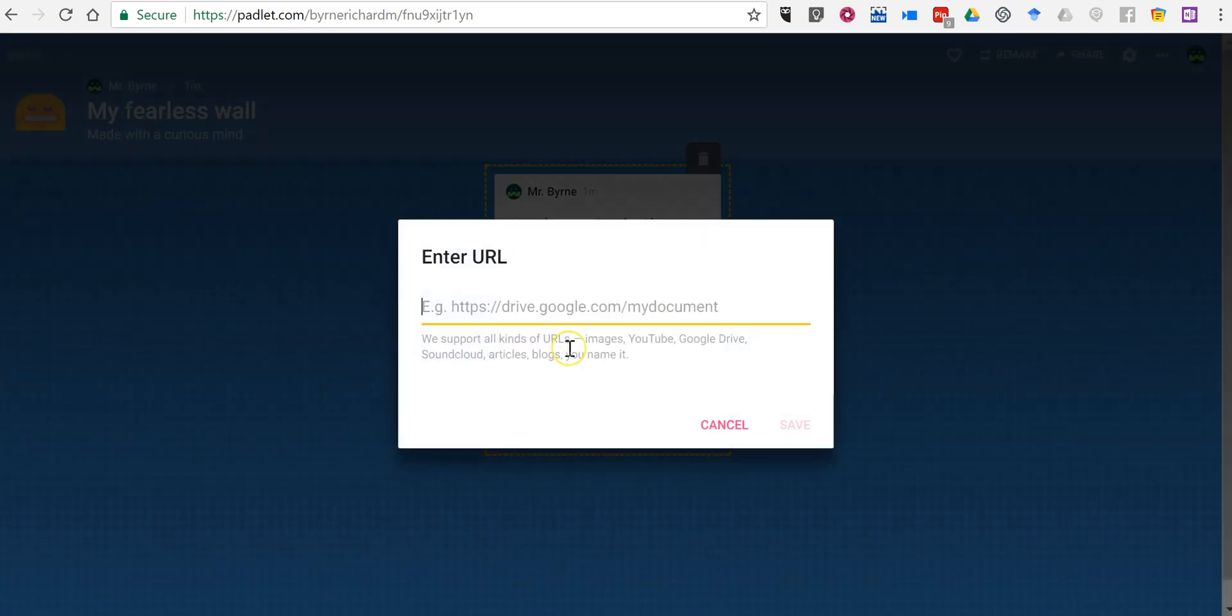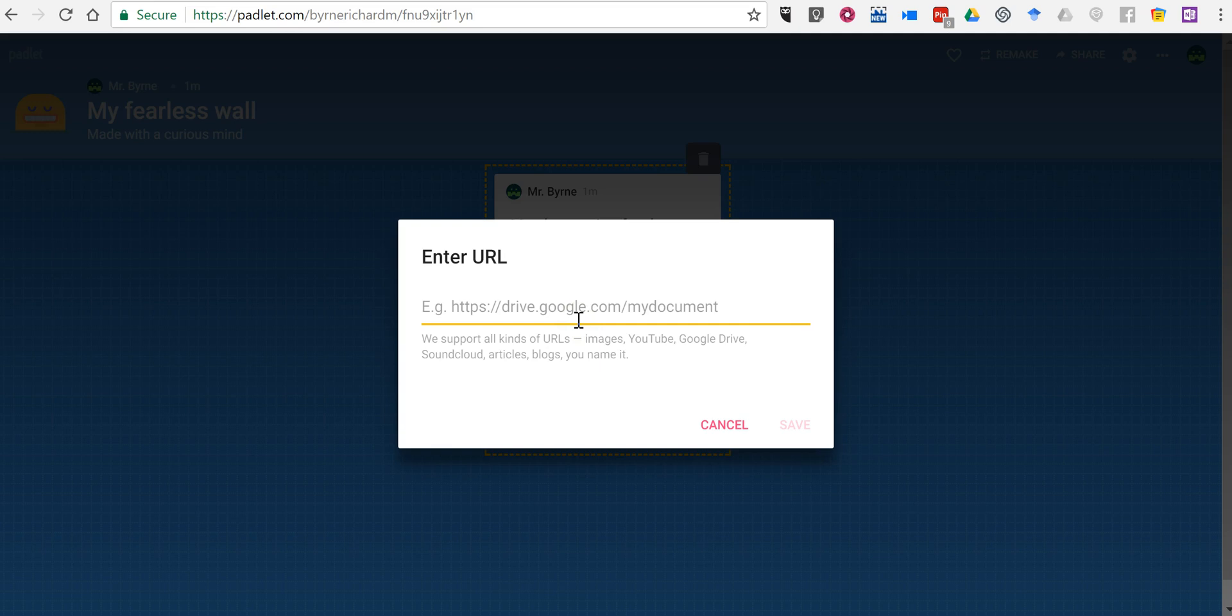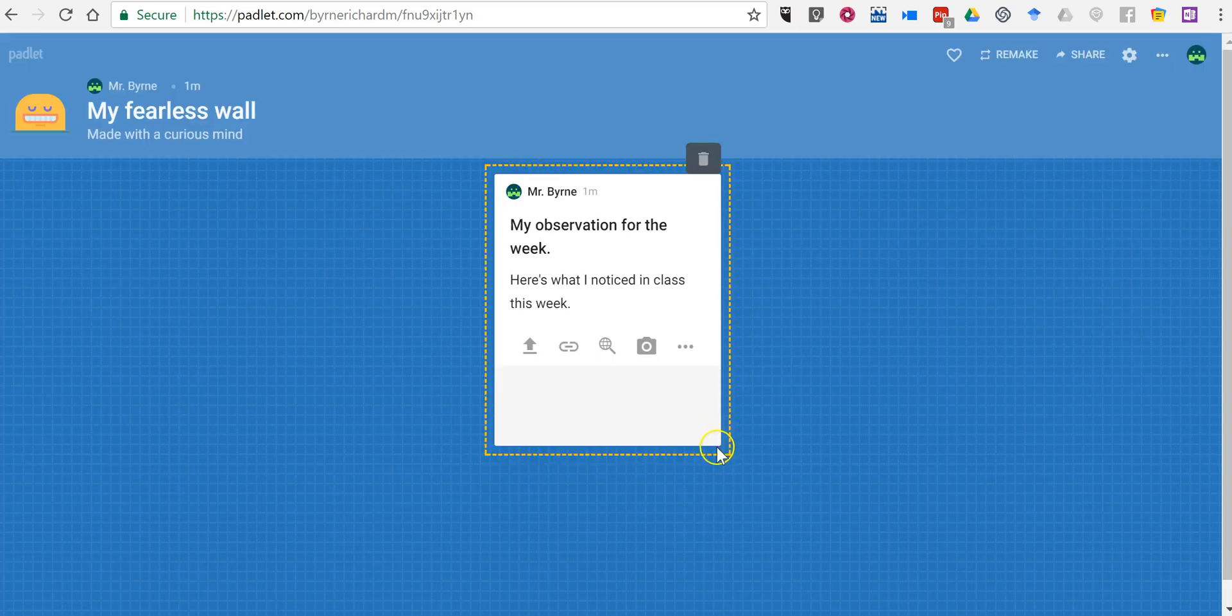We can add links. So if I want to link to, for example, a Google document I could do that, or a video, or any other publicly available URL I can link to it.